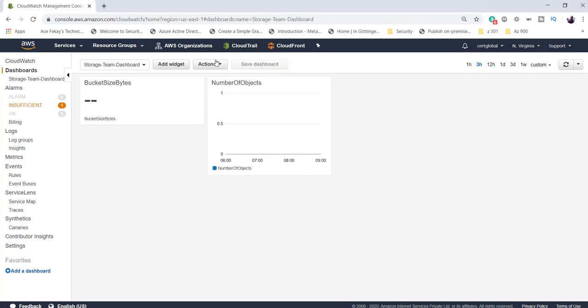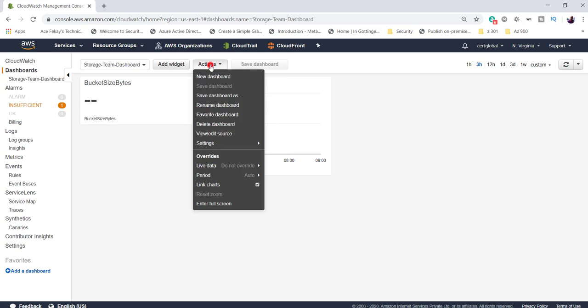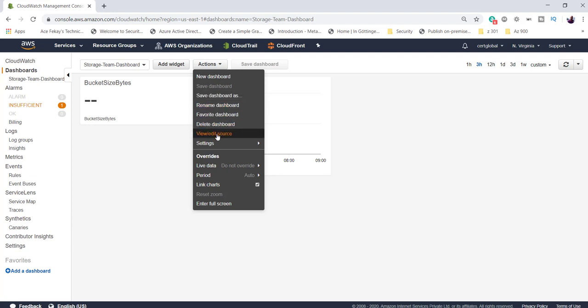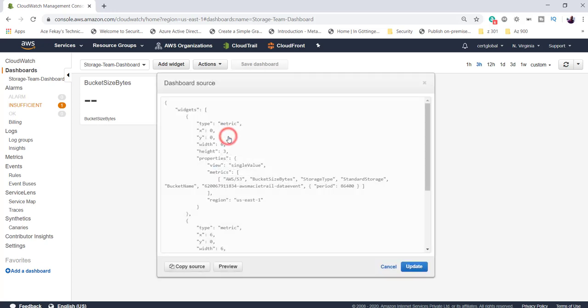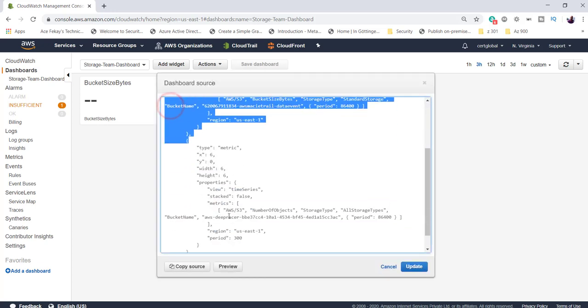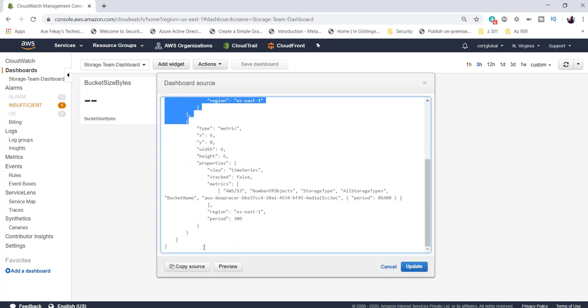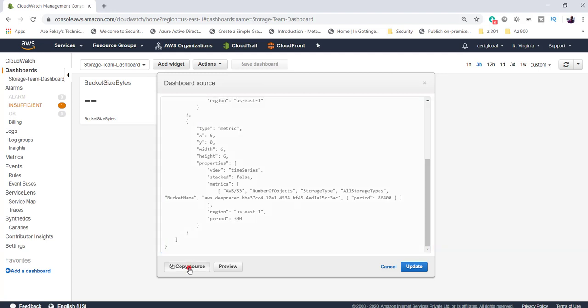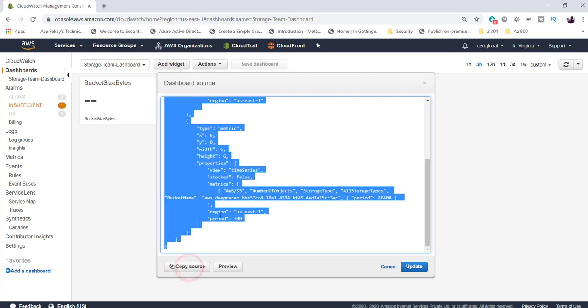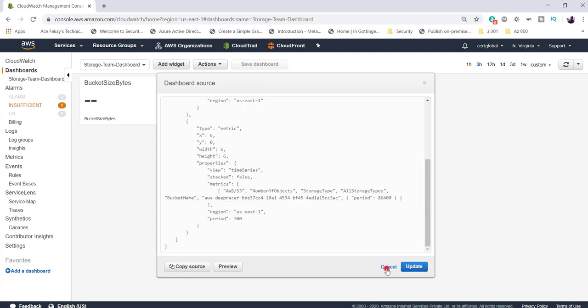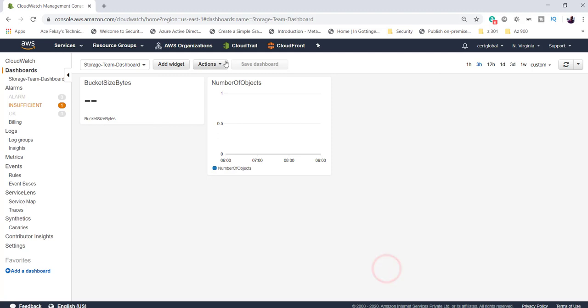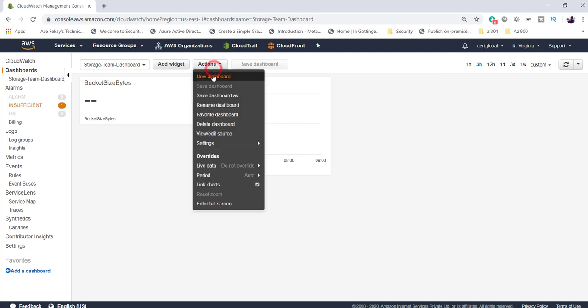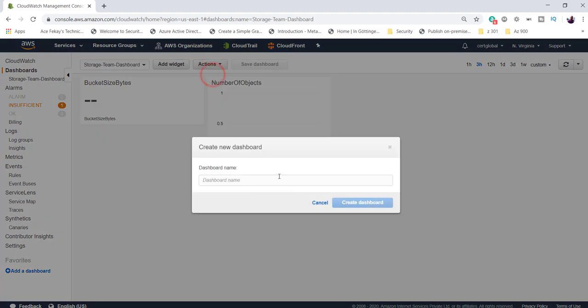There are other items to look at here in the dashboard. For example, if you click on actions, you can create a new dashboard, save the dashboard as, rename, and several other simple self-explanatory options. You can also view and edit the source, and it shows you the whole thing in JSON format, which could be copied and then pumped into your own custom monitoring tool as well.